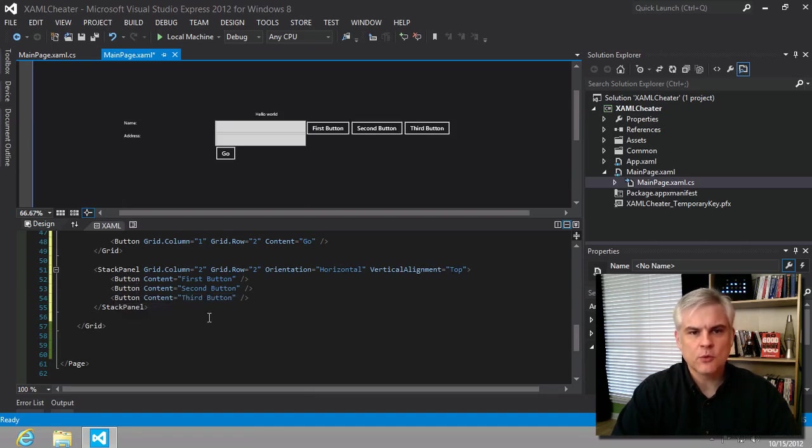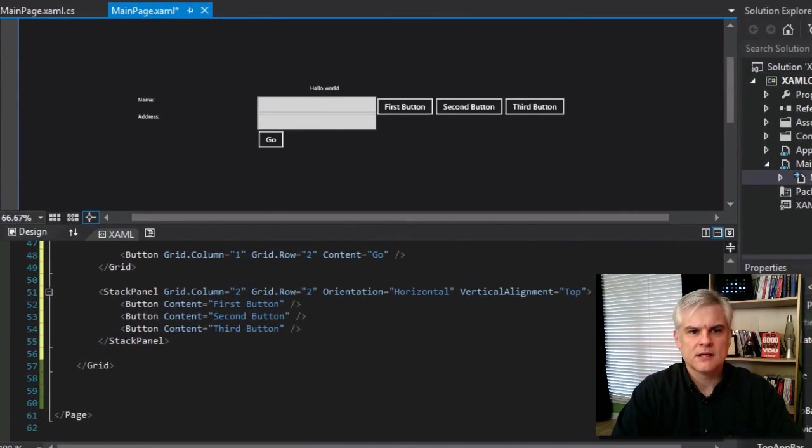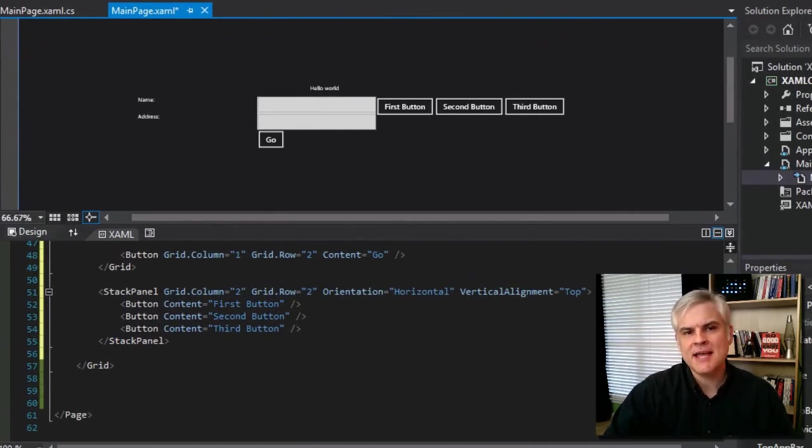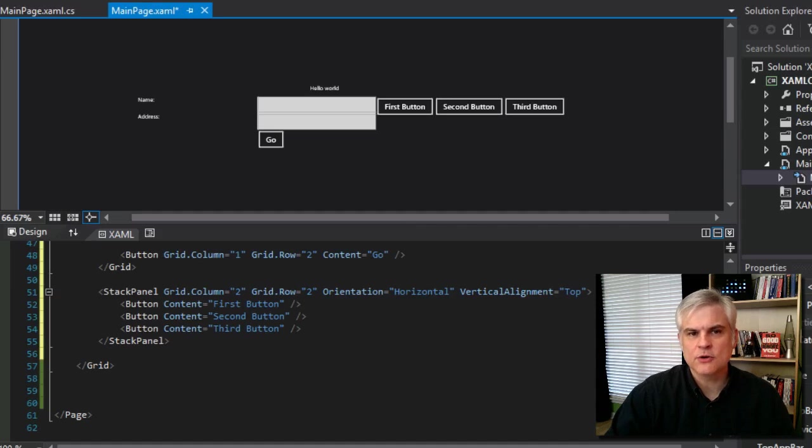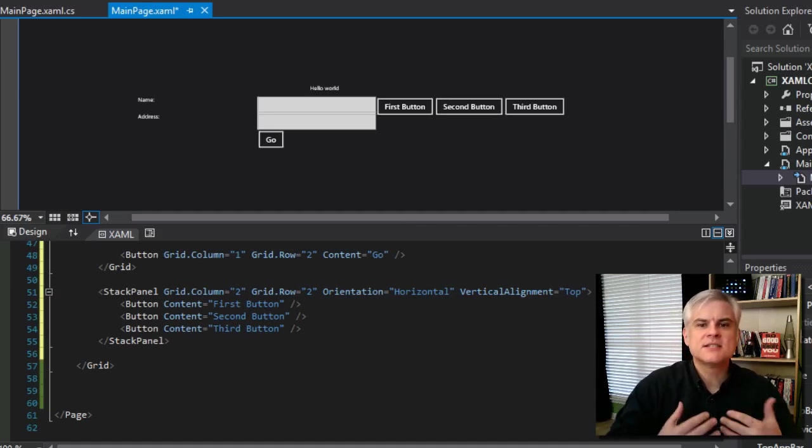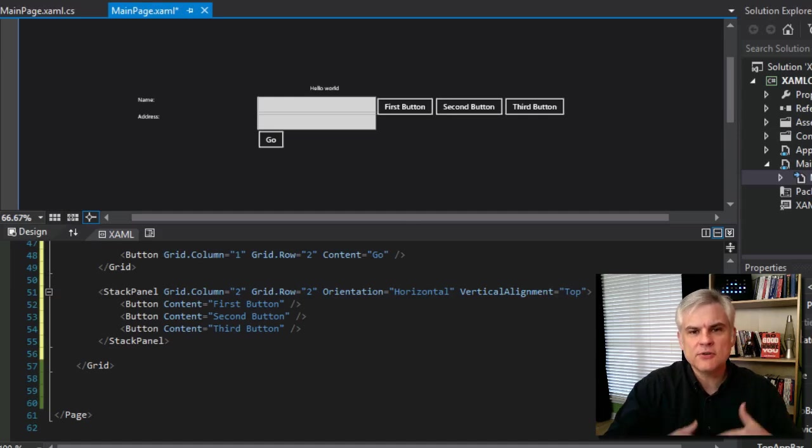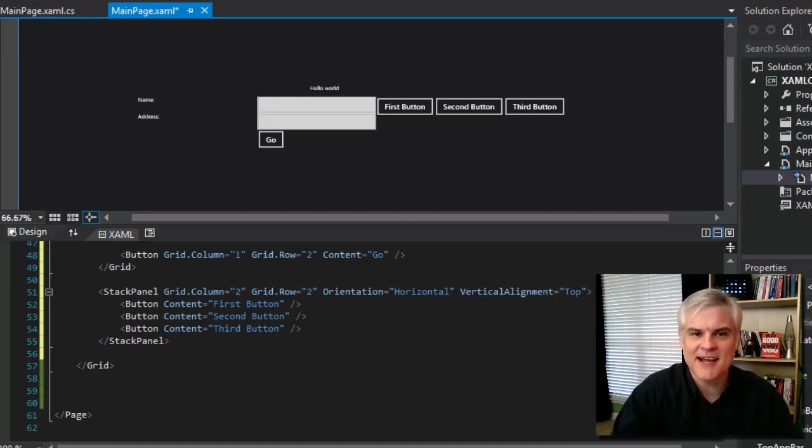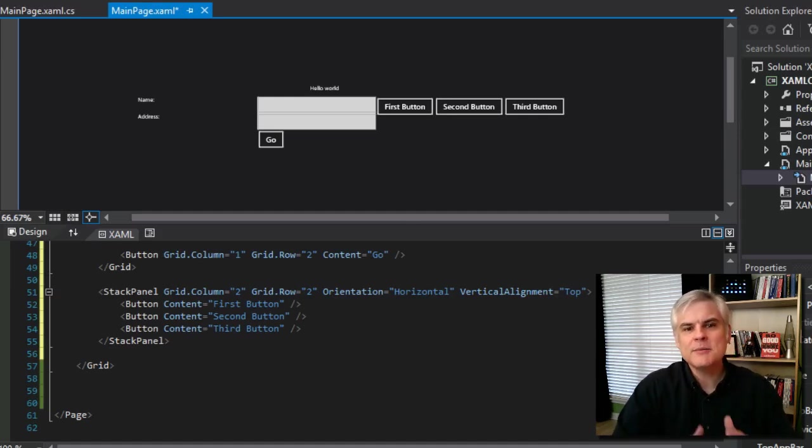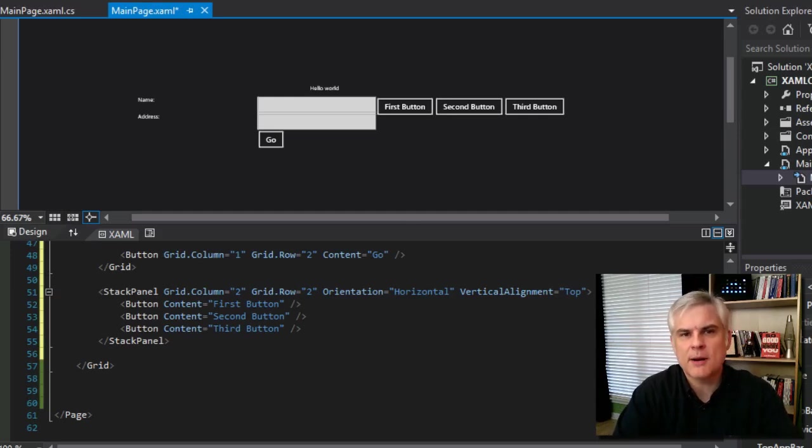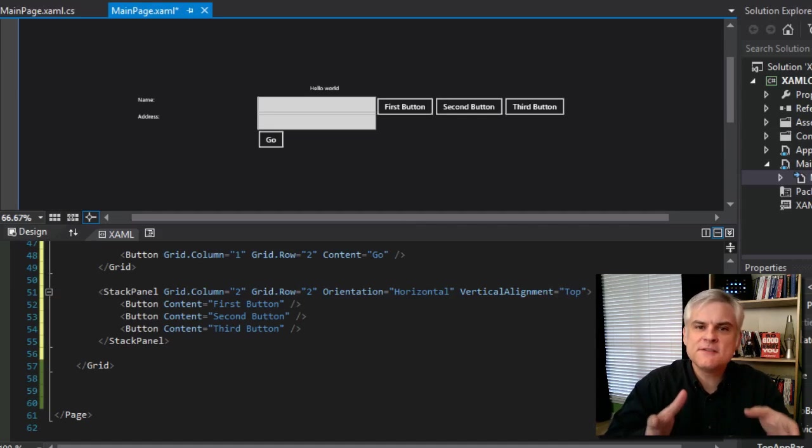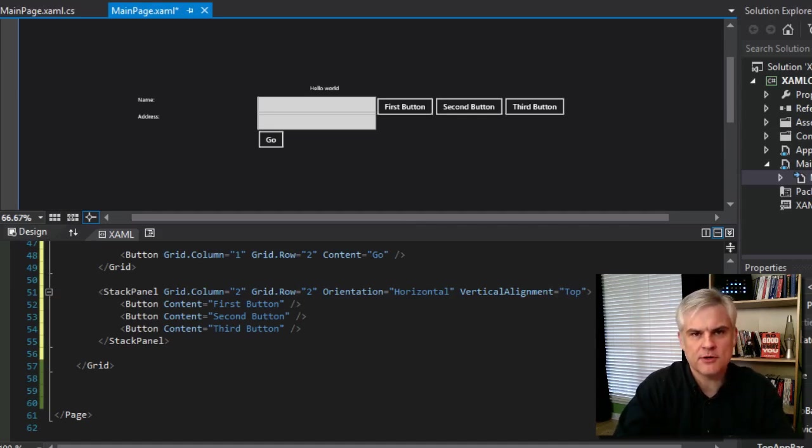Since we're essentially working with an XML document, we can embed elements inside of other elements. So here the stack panel contains several buttons, or perhaps more correctly in XAML parlance, stack panel's children collection includes several instances of the button class. We're able to do this because the stack panel has a children property, and that children property is the default property for the object.